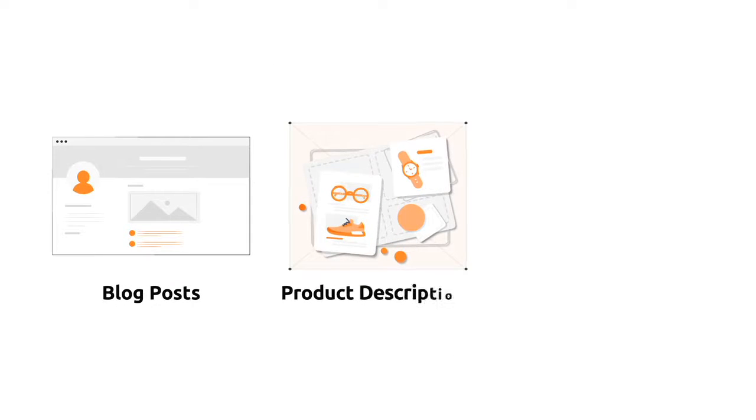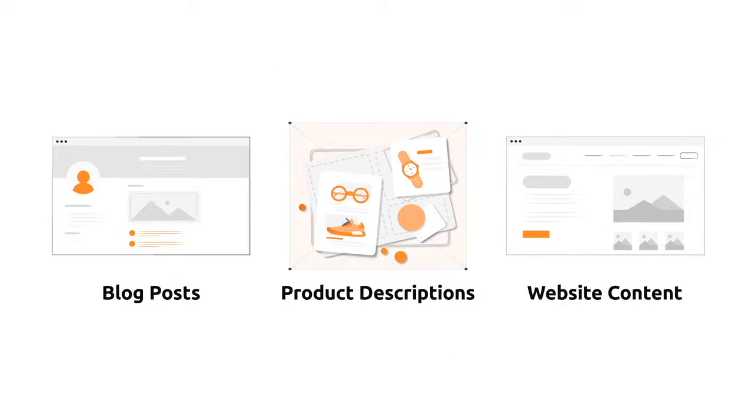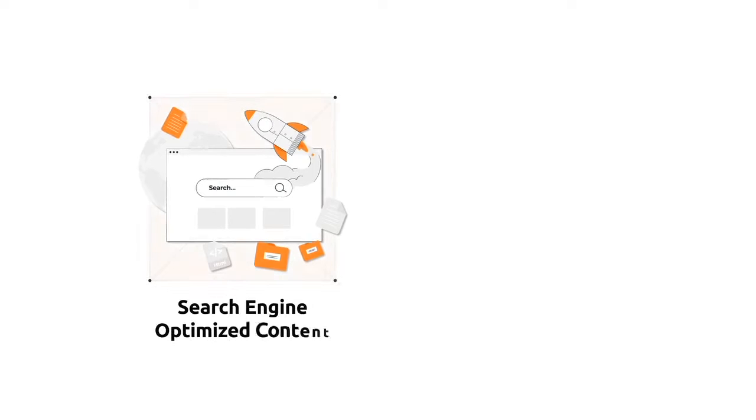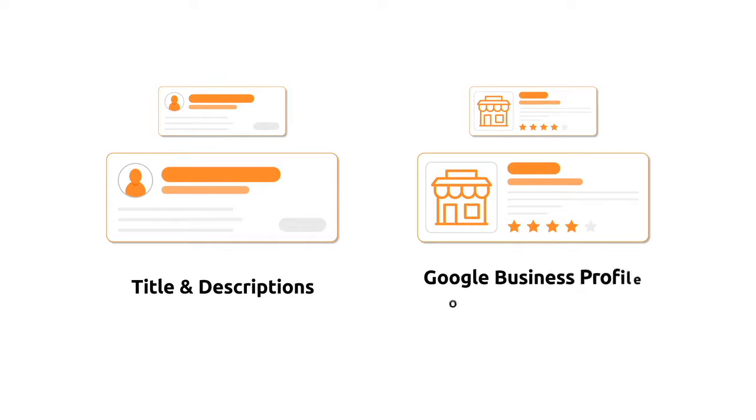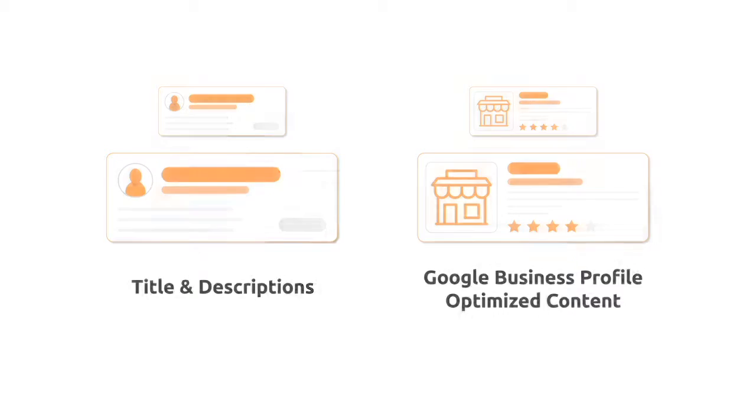Blog posts, product descriptions, and website content. Search engine optimized content. YouTube video ideas, titles, and descriptions. Google business profile optimized content.